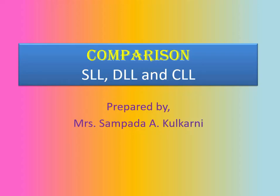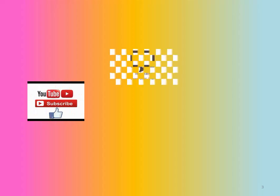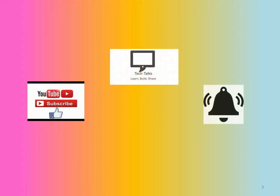we will see the comparison between SLL, DLL and CLL. Before moving to the content, I would like to request you to subscribe my channel Tech Talks and keep the bell ringing.